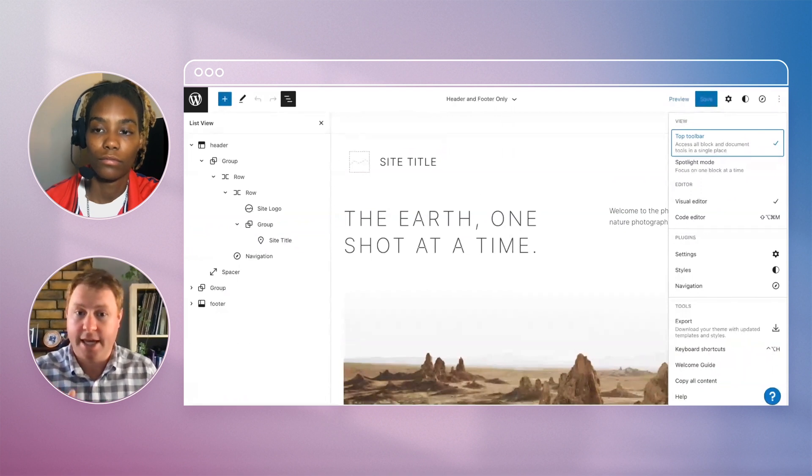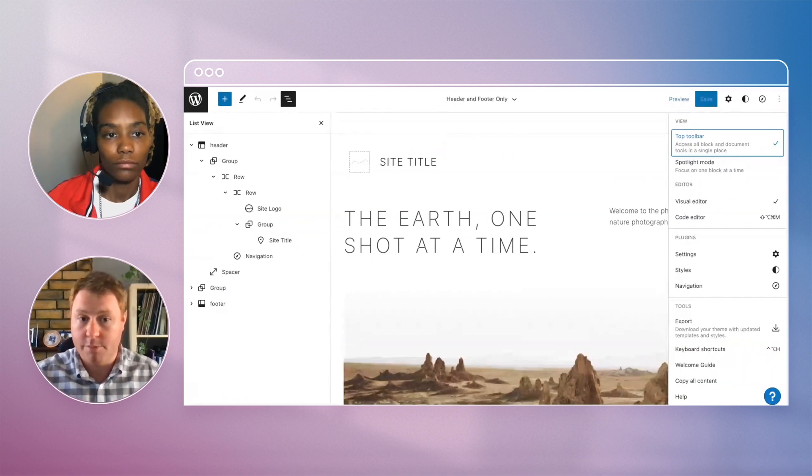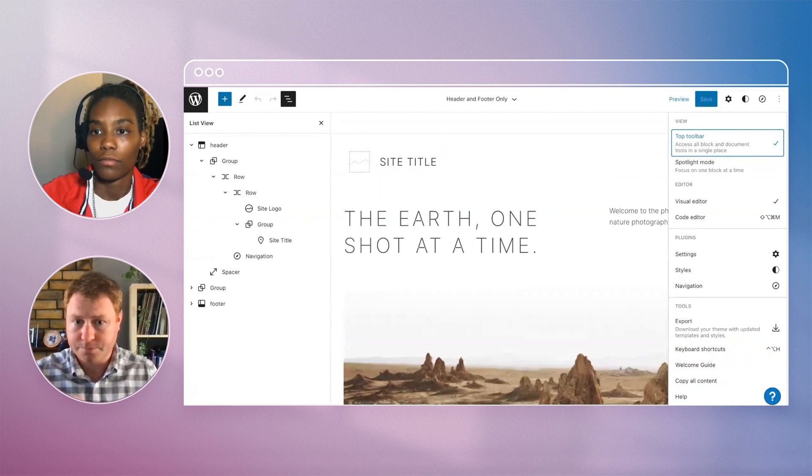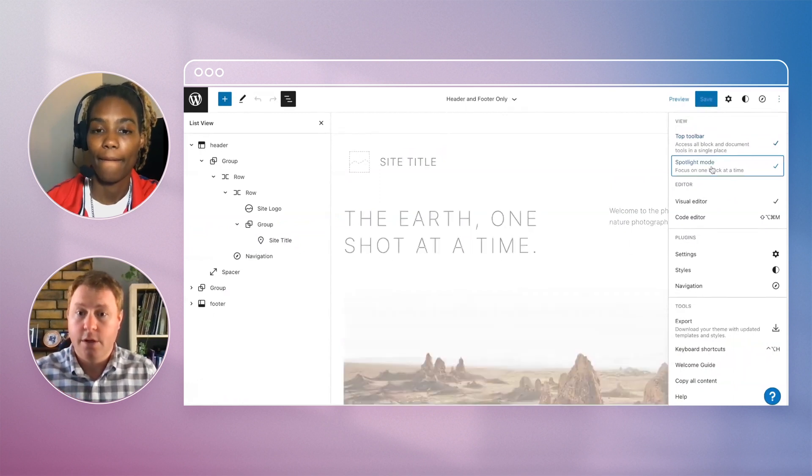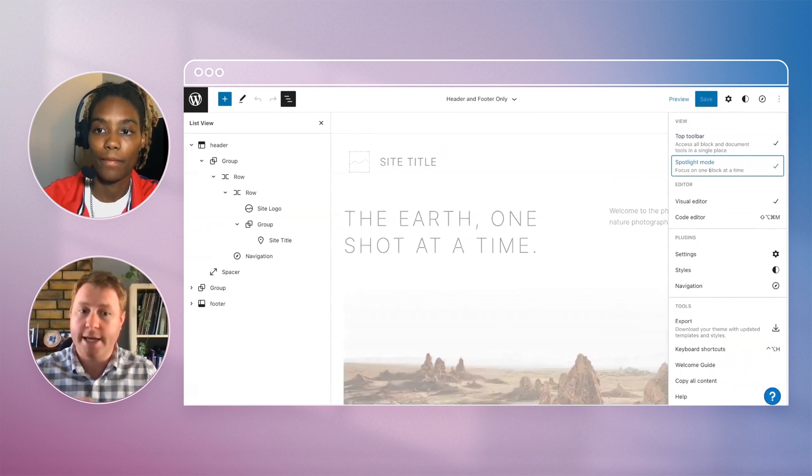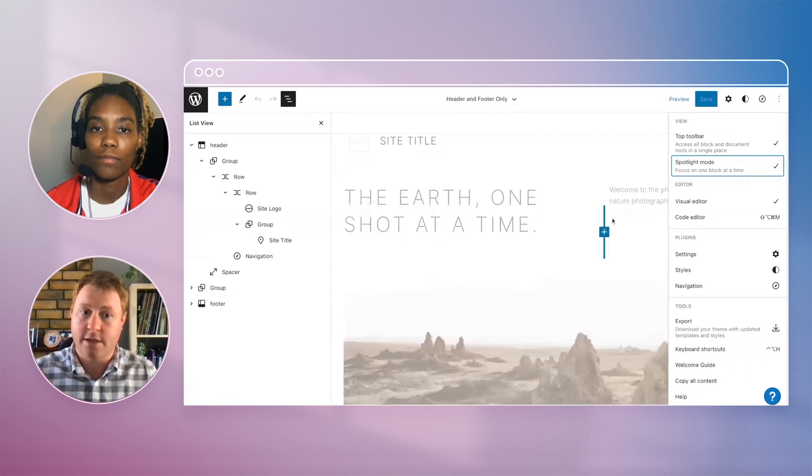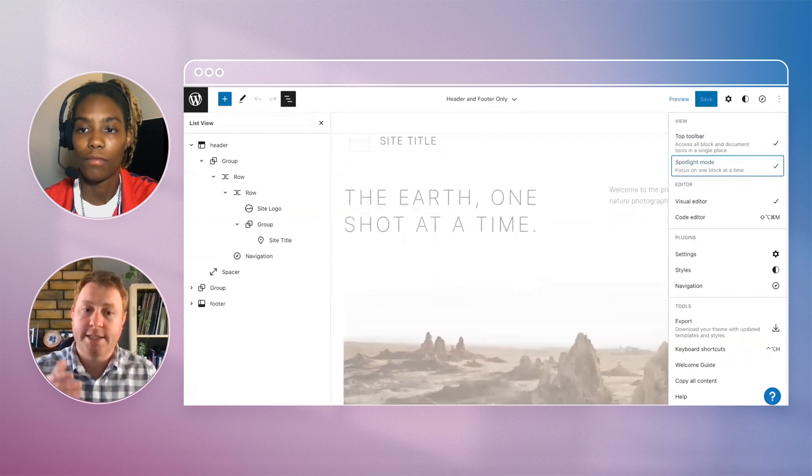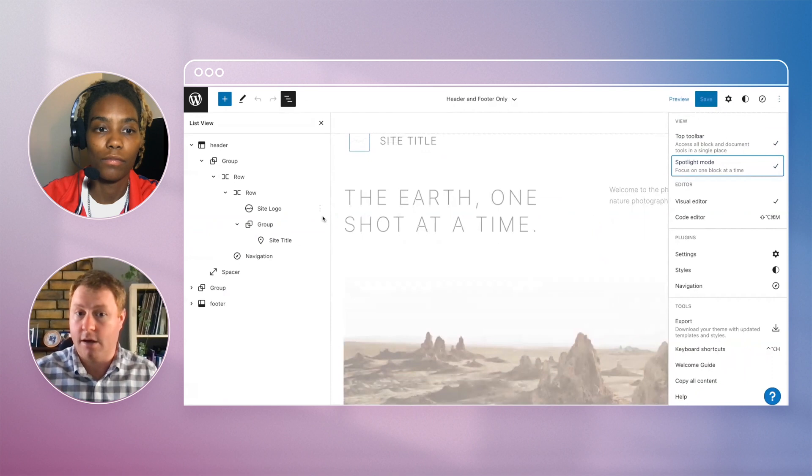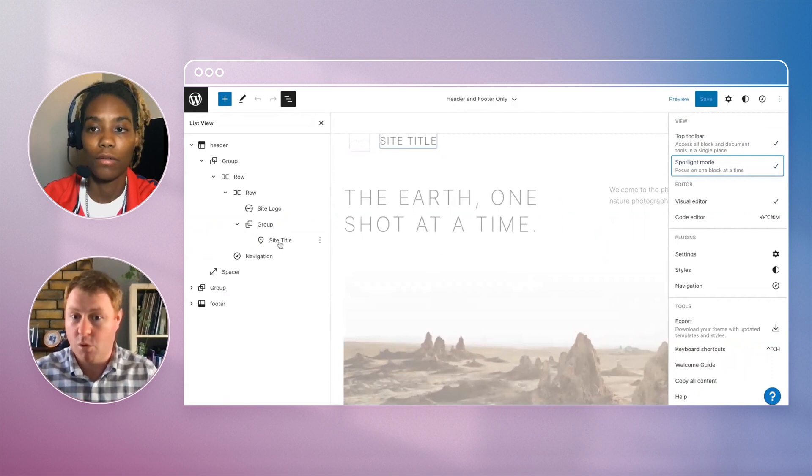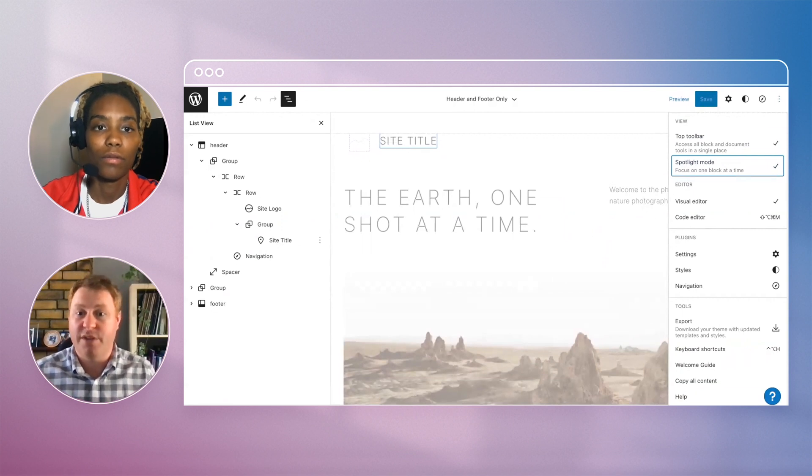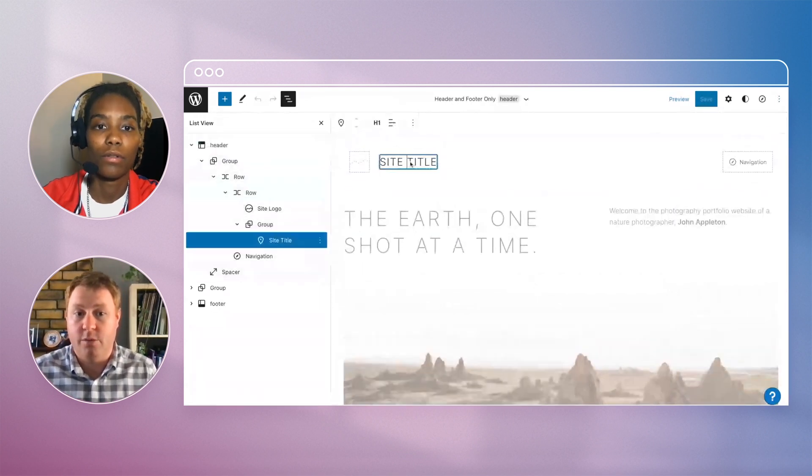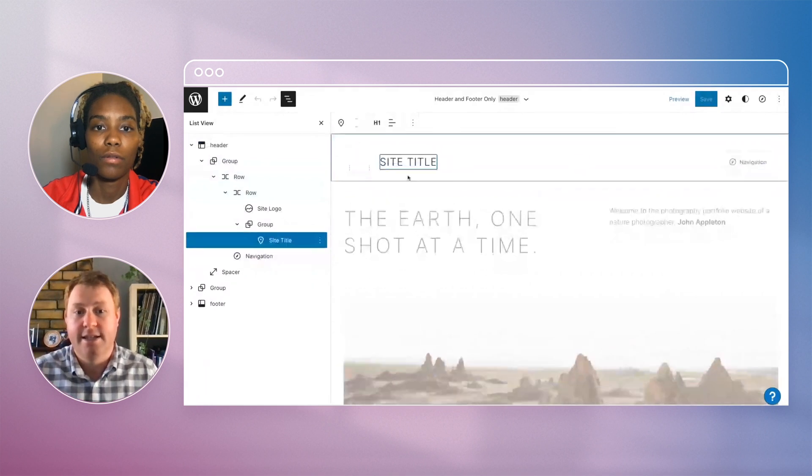The third thing is to open up spotlight mode. What this will do is, if you're editing the site title, click on it. This adds a focus to that particular item so that you can see a bit more as to what you're editing. It's just a bit more of a visual aid, so you know what you're working on.